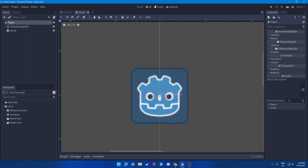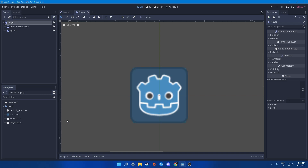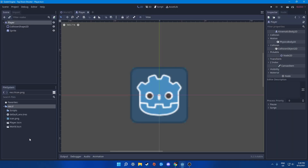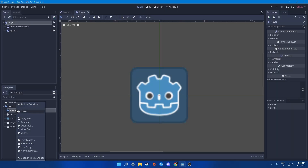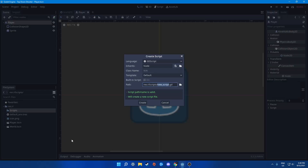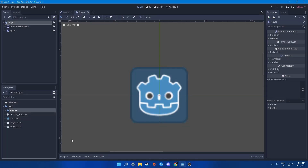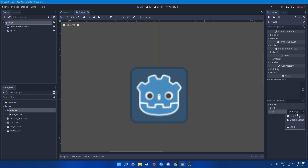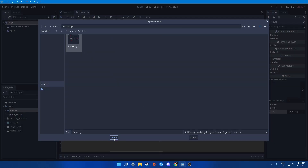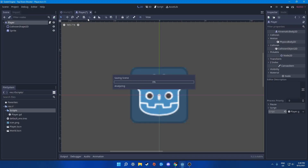First, let's organize our files. Right click and create a new folder called 'scripts'. Then go to the scripts folder, right click, and create a new script. Name it 'player'. Go to the player node and load this from the scripts folder — select player and open. Save and we have ourselves the player script.